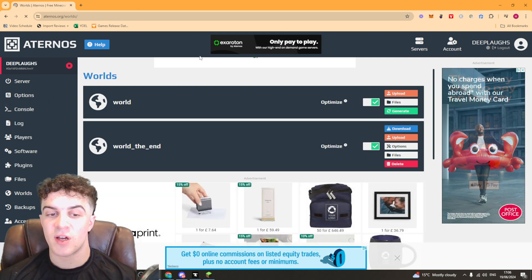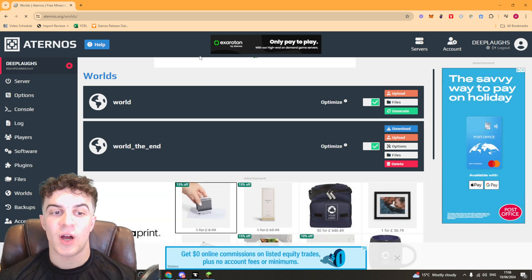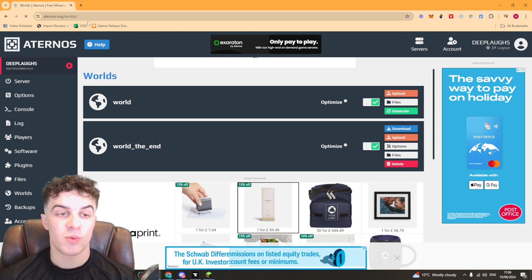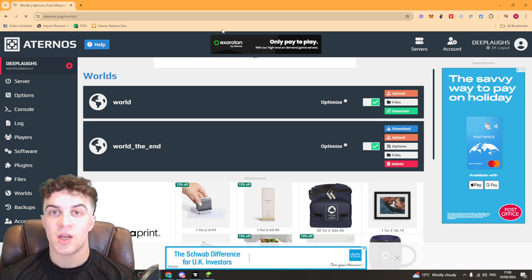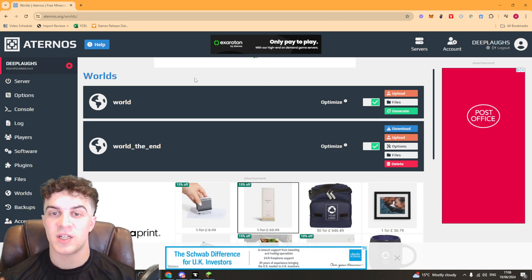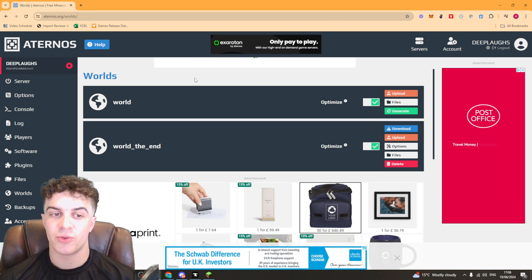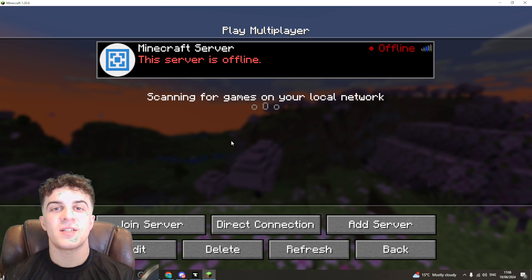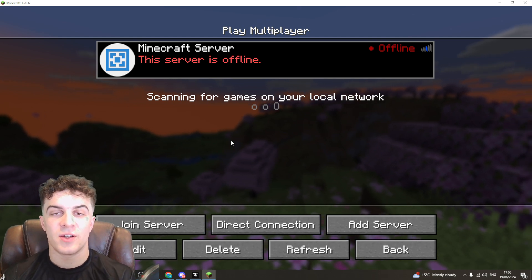Now you can restart your server and your netherworld should be changed and it should regenerate into a new world. And it's really as simple as that to do.